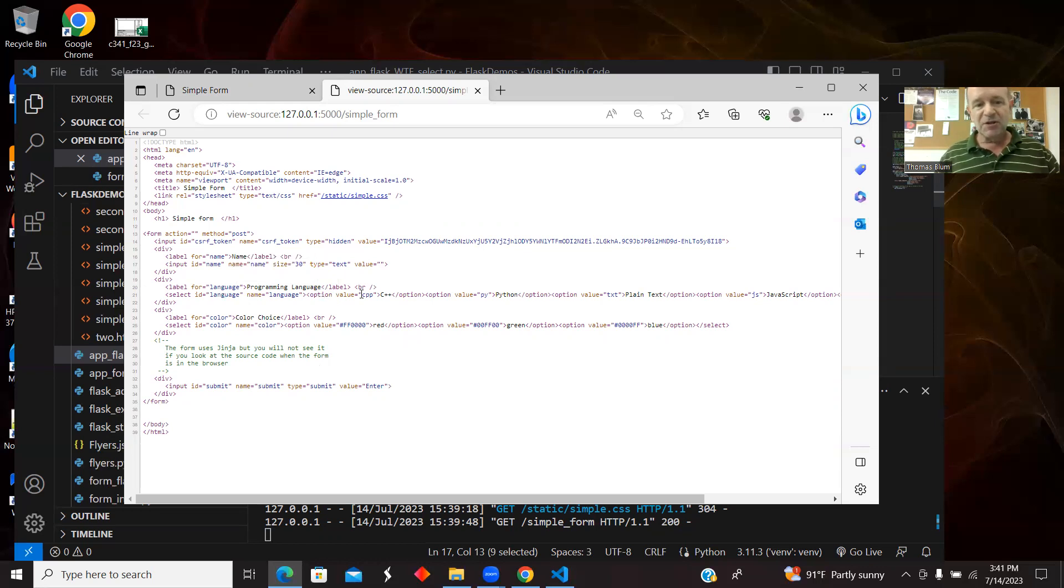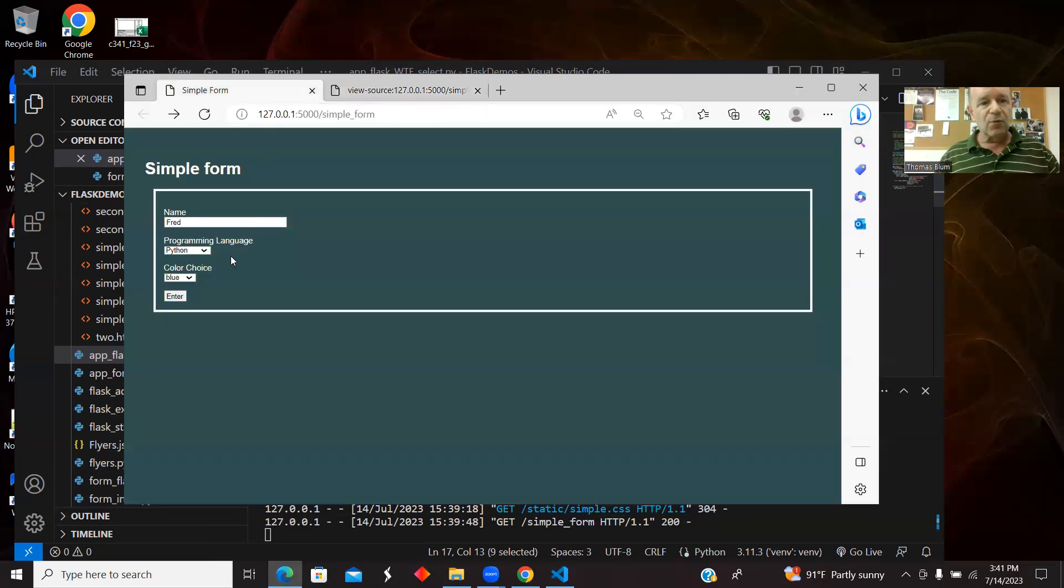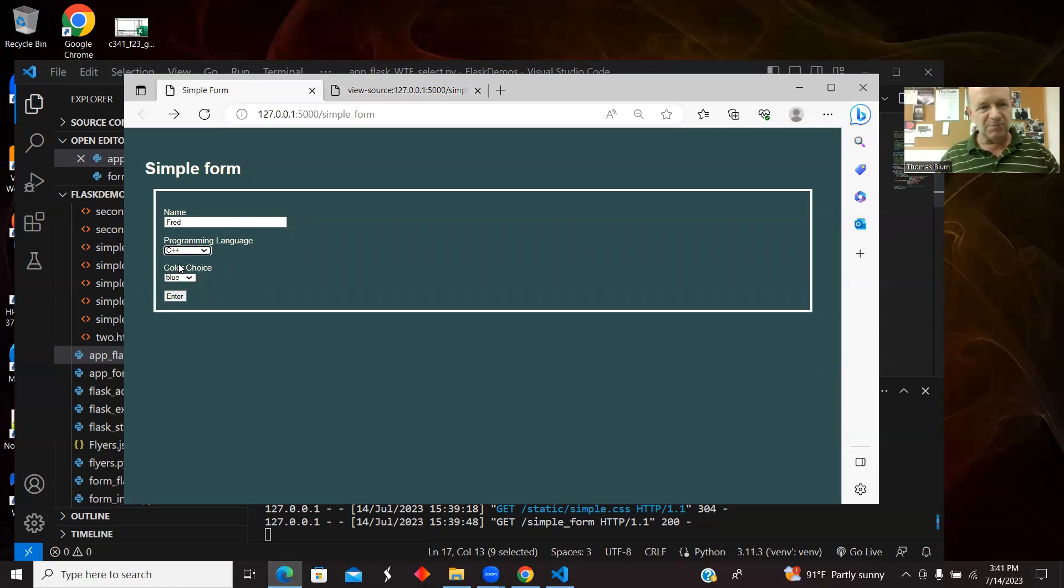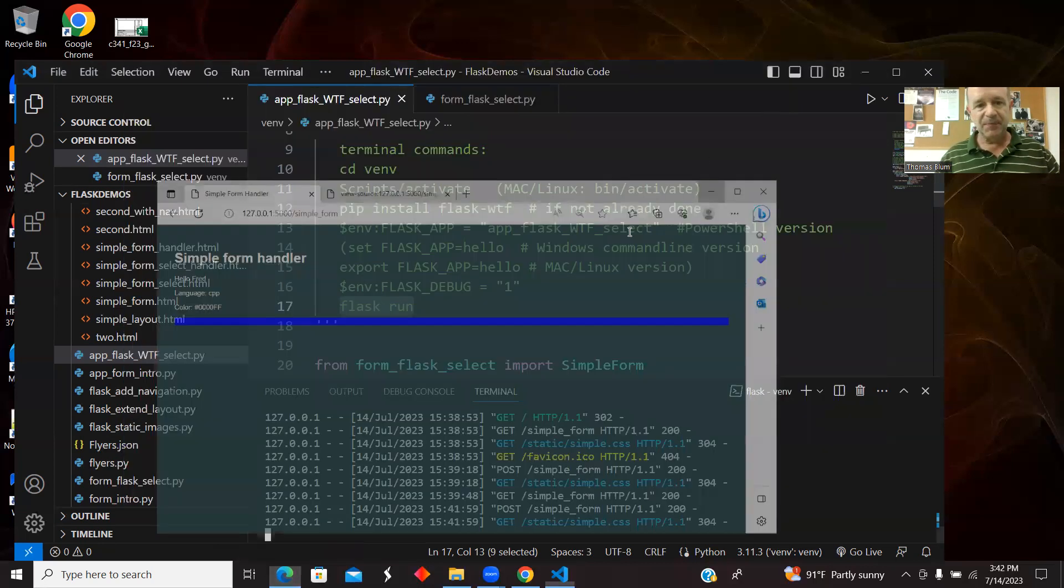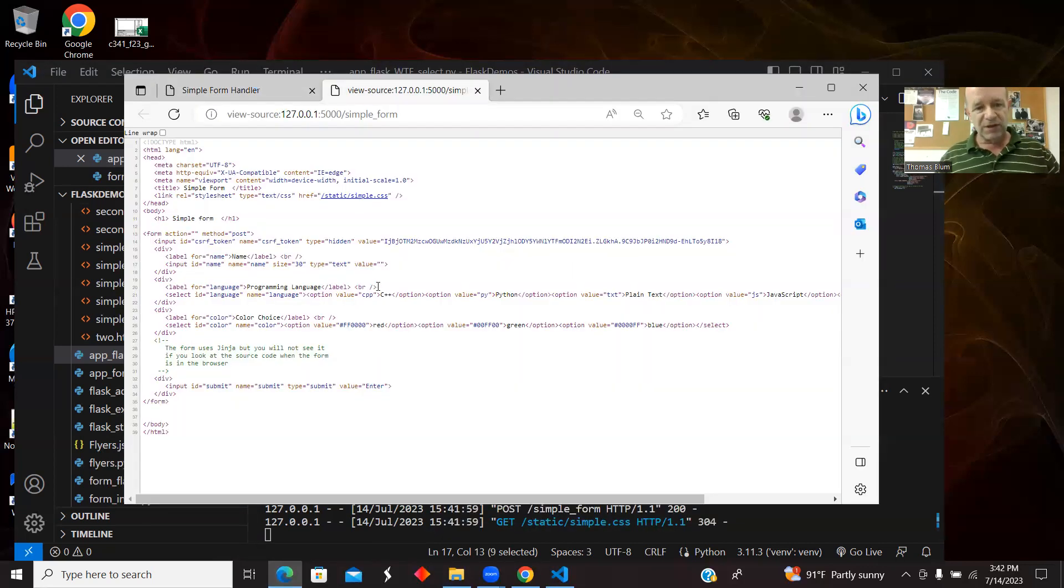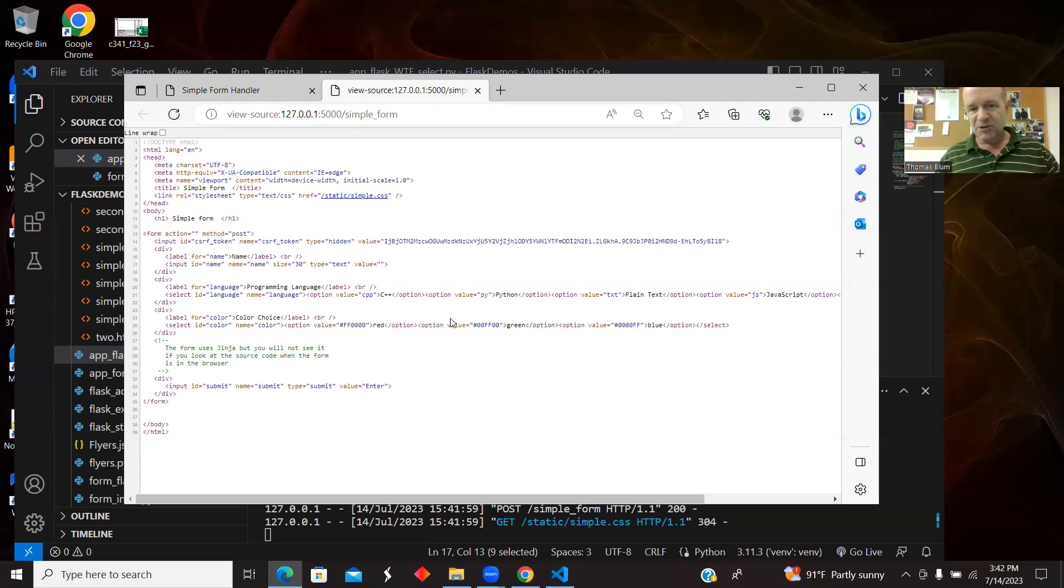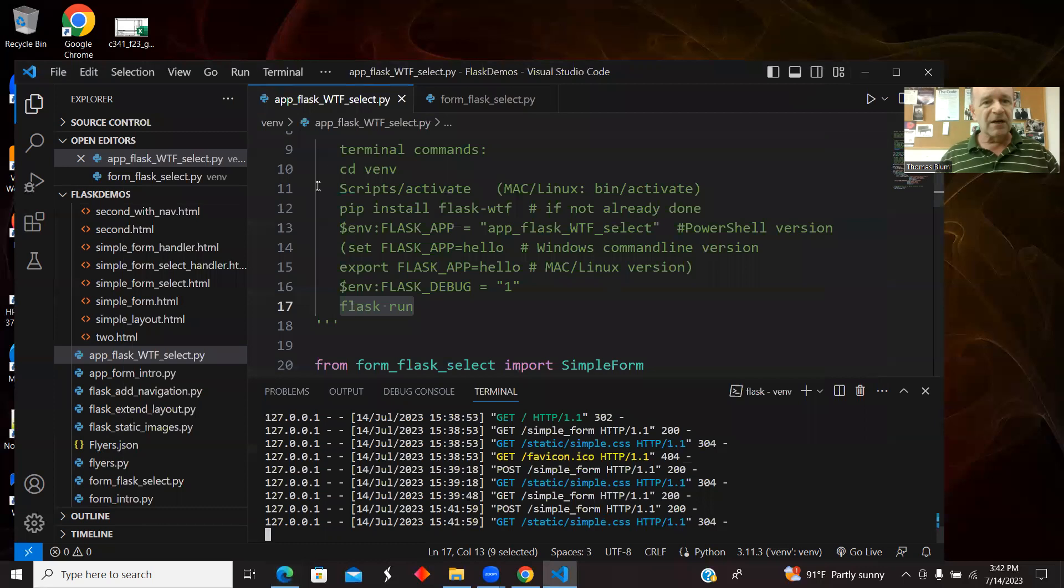The first option has a value of CPP. That's what we work with behind the scenes in a dropdown list. And then between the open option and the close option is what the user would see. So the user would see C++, but if we choose C++ and enter, then behind the scenes we see the CPP. And the same thing for the colors. Between the open option and close option, we're seeing the color spelled out red, but the value, what we use behind the scenes, is the hex code. And finally, the submit button.